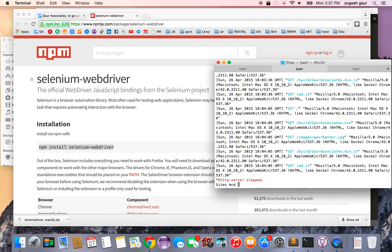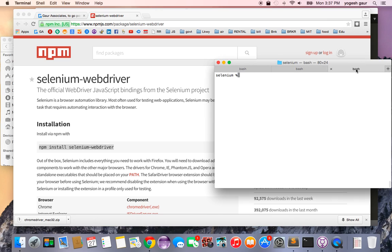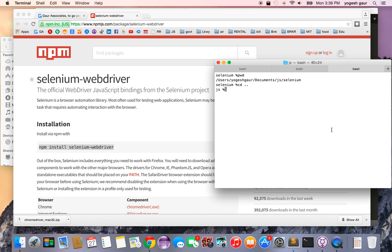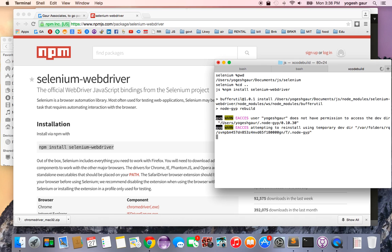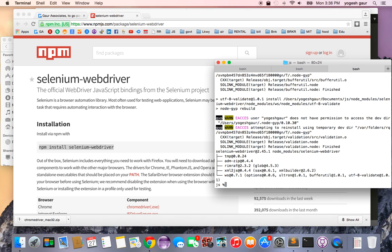I'll show you basically the command to run. I'm going to check my working directory — I have my node_modules here. I'll copy the command and run it. This should install the Selenium WebDriver, and I'm going to show you how to do this with the ChromeDriver — you can do it with other ones as well.